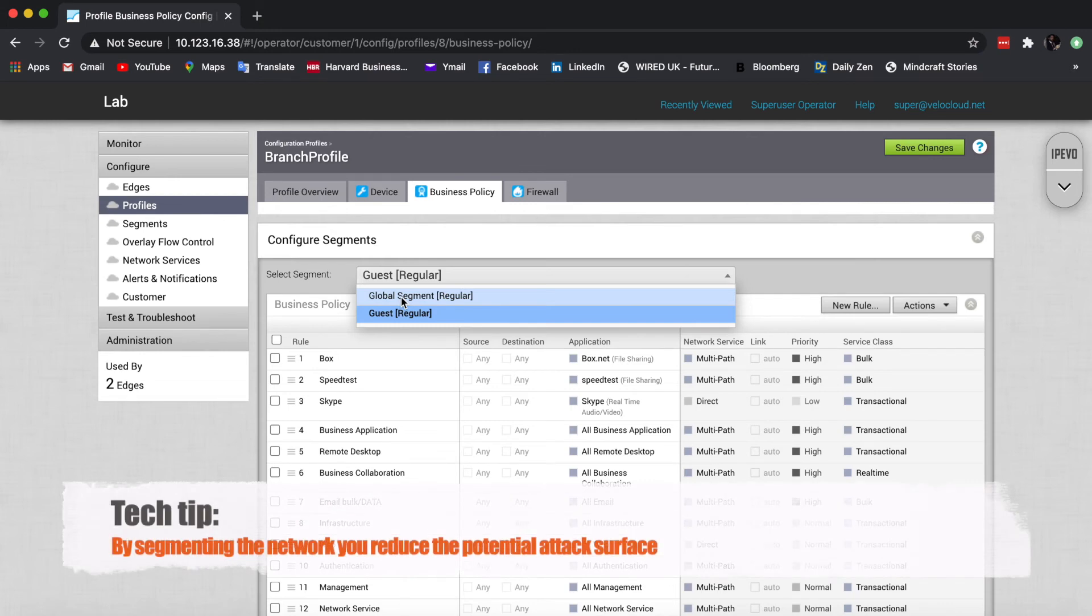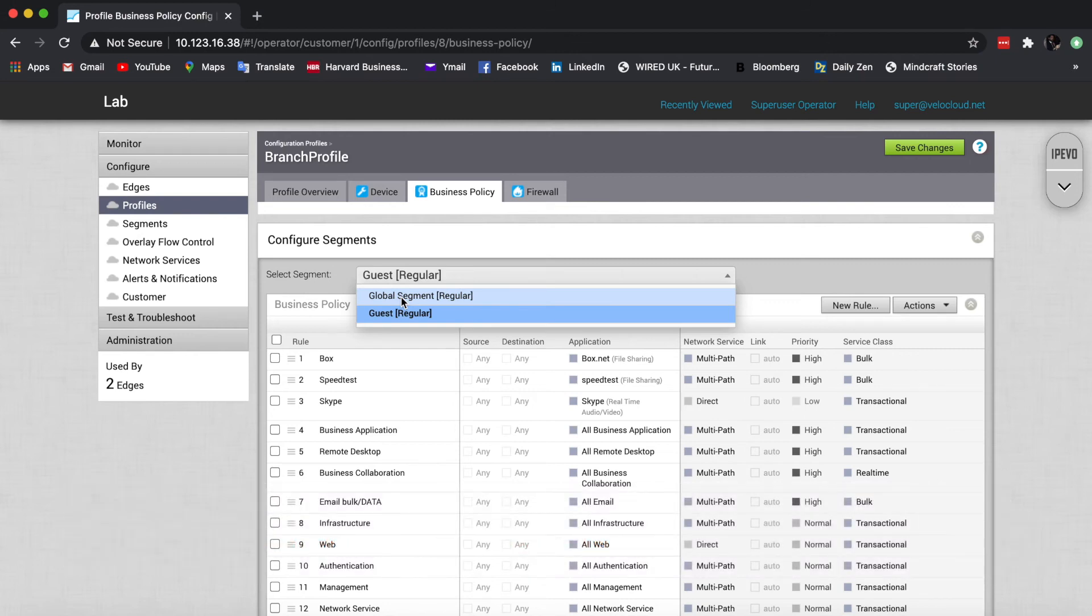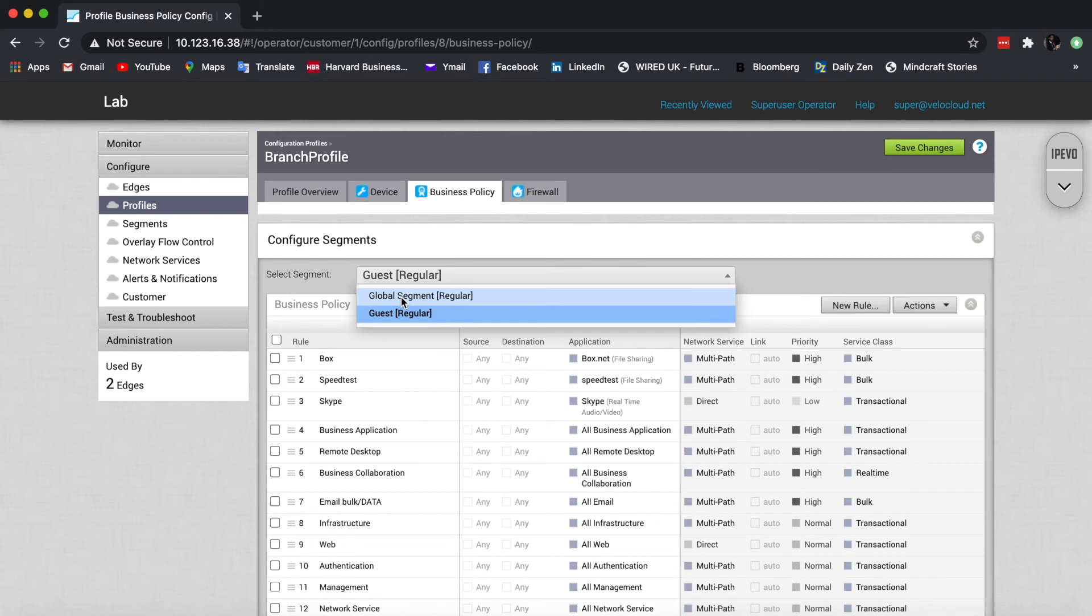And if I land in the guest one, I will not be able to have visibility or access to any of the others. Other use cases are that of contractors and also mergers and acquisitions, because the segments are by default separated. Thus, they are able to have overlapping IP addresses.